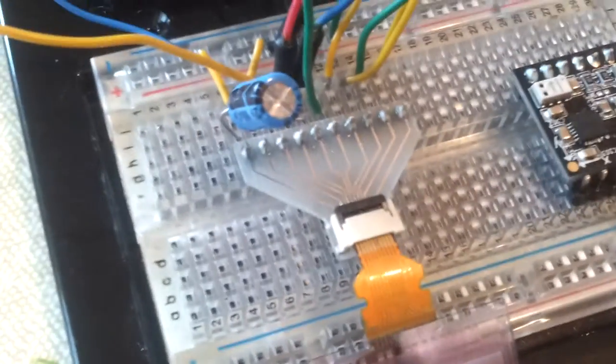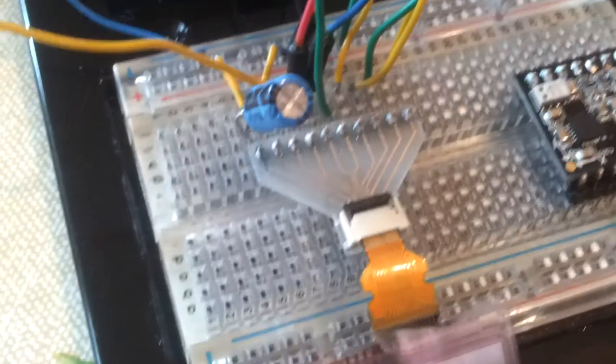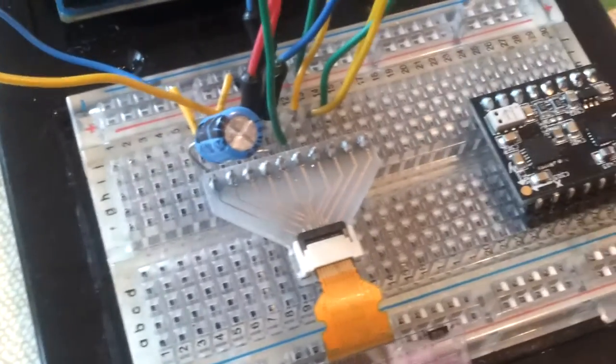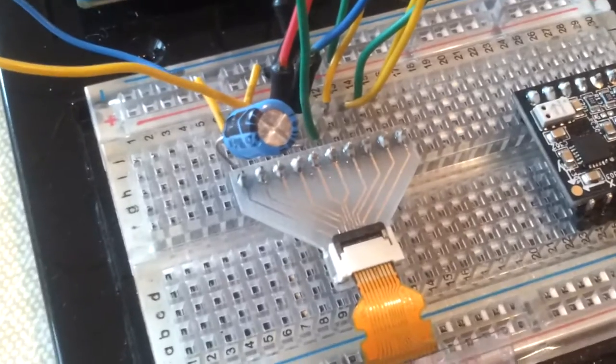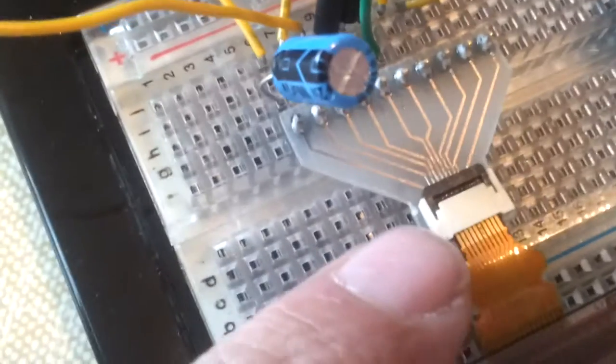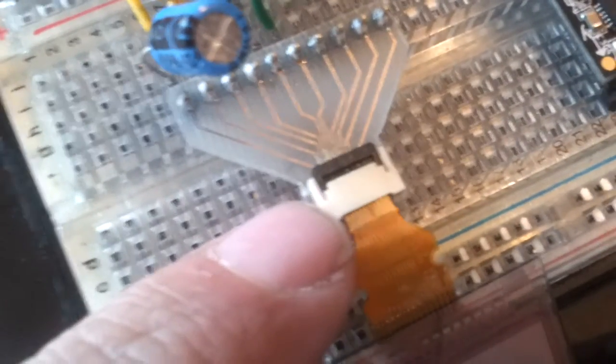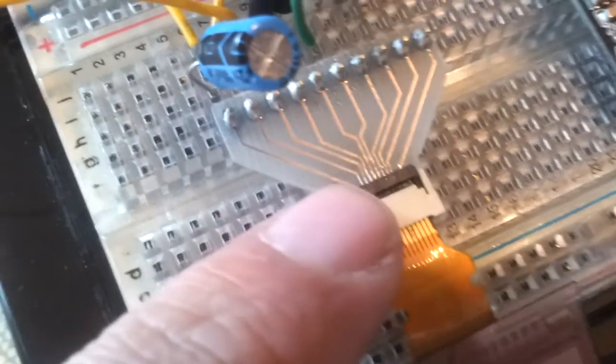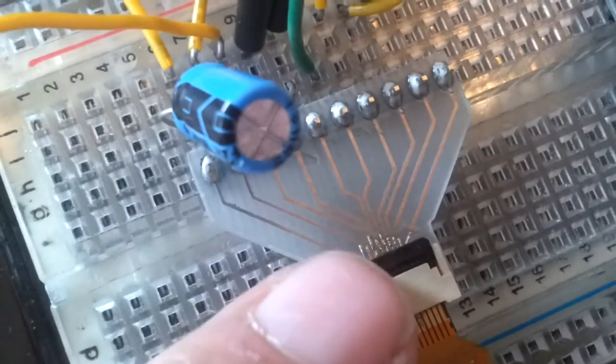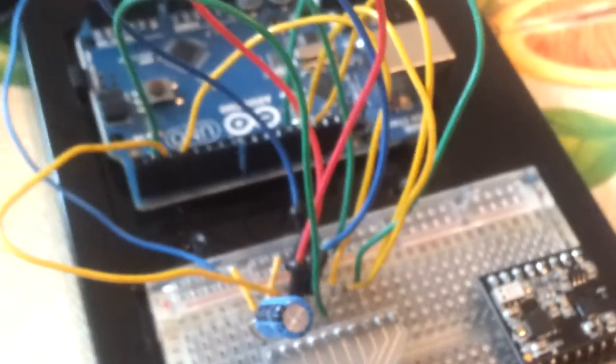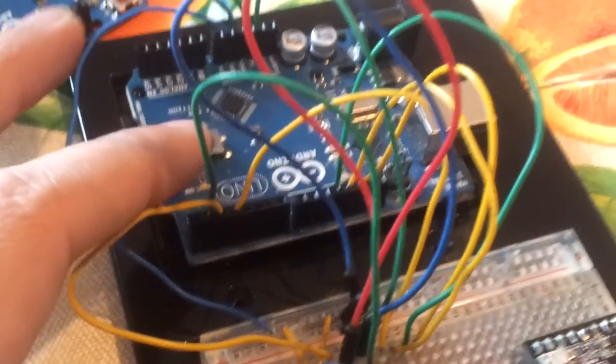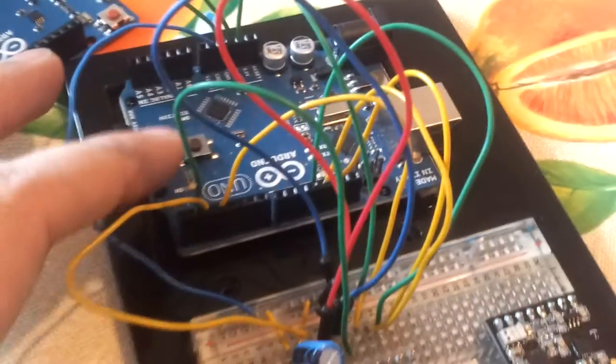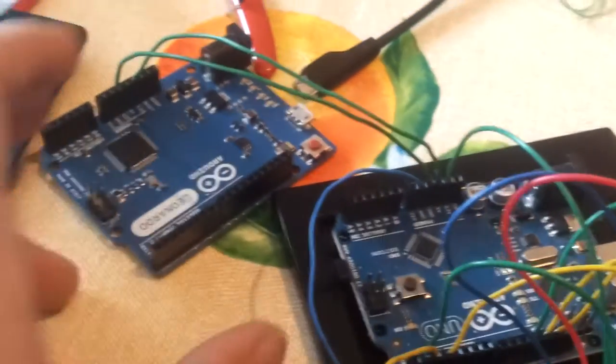I soldered in a flat flex cable connector—you can see the soldering down there—and this is all connected to an Arduino Uno which is powered from the 3.3 power rail of this other Arduino Leonardo board.